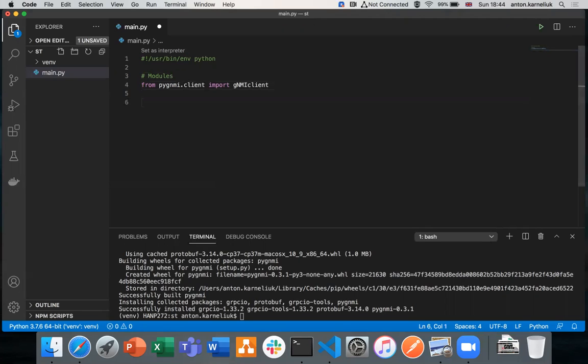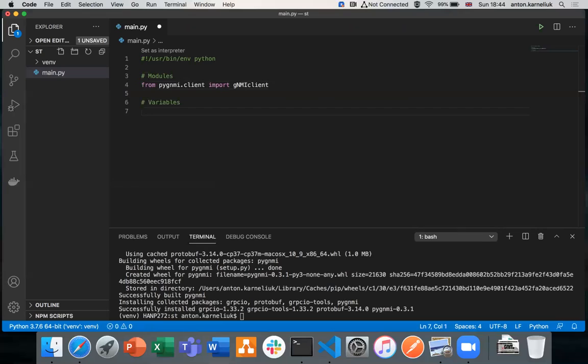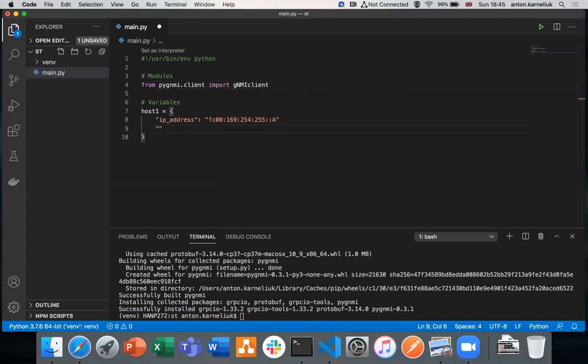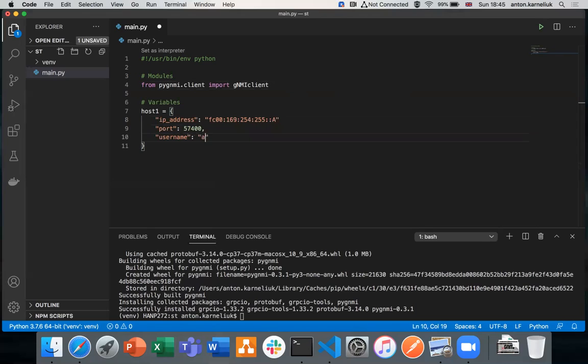Let's prepare the basic set of variables which we need to have. We have two devices in our demo. One is Nokia SRS router, another one is Arista EOS switch. We'll create a set of variables associated with this host, create them as a dictionary so we can do it quite easily. We need to create the following entries: IP address. For one host, we'll show you how to communicate using IPv6, so we'll provide the IPv6 address of the Arista router. We need to provide the port where GNMI is working, so we have it working on 57400. We need to provide username and password.